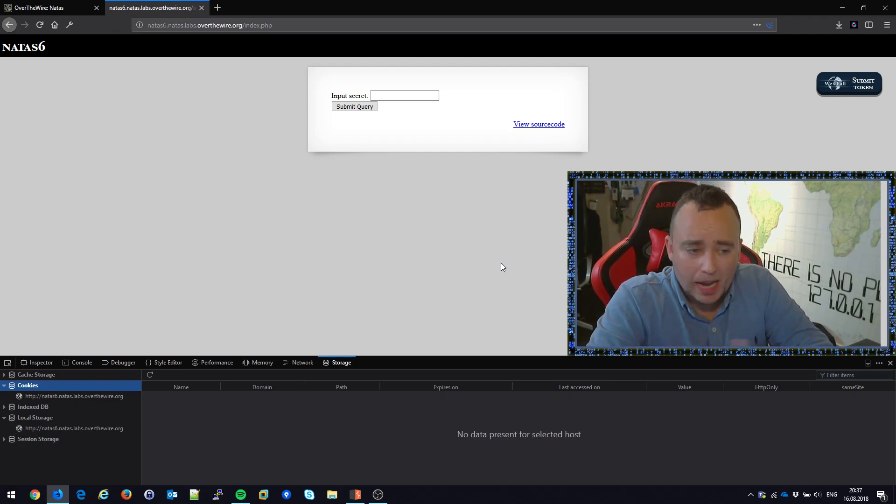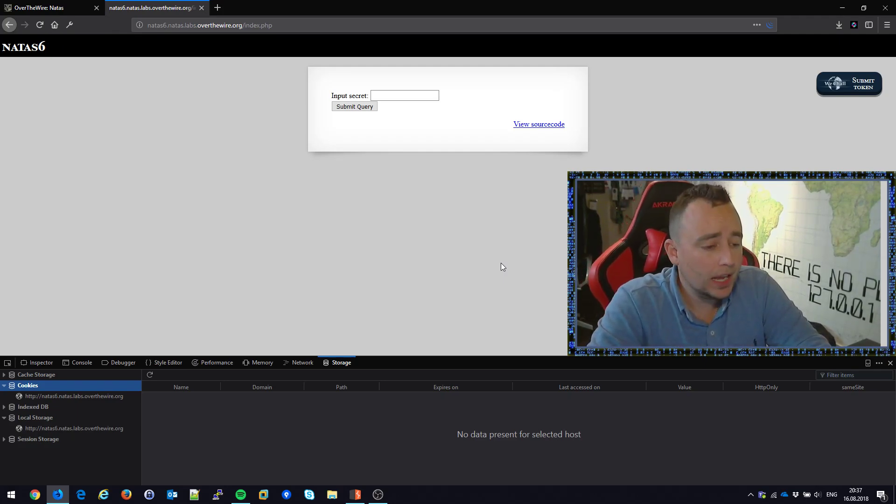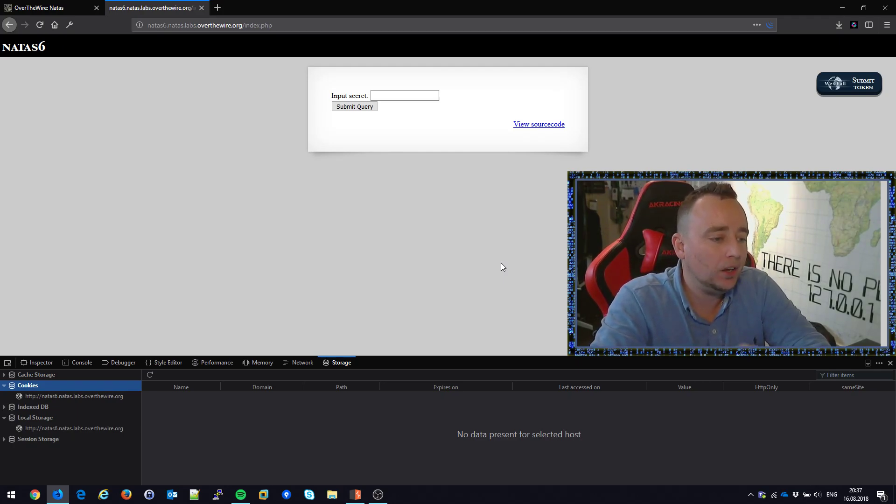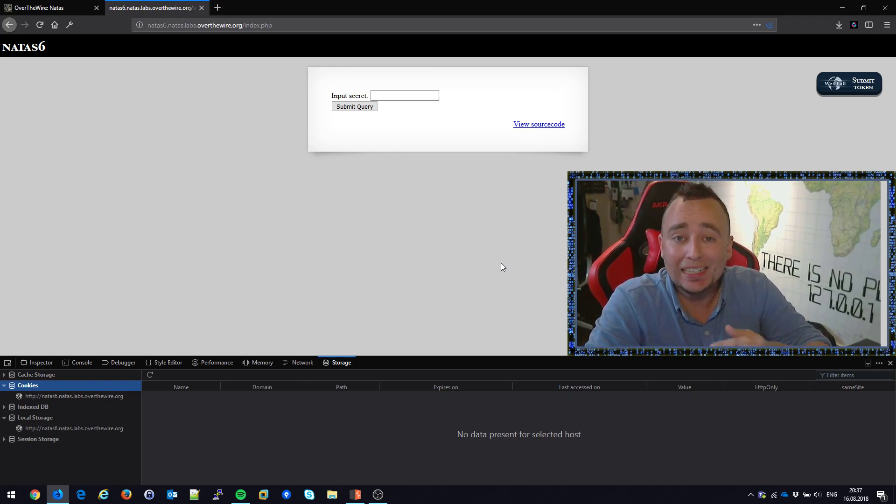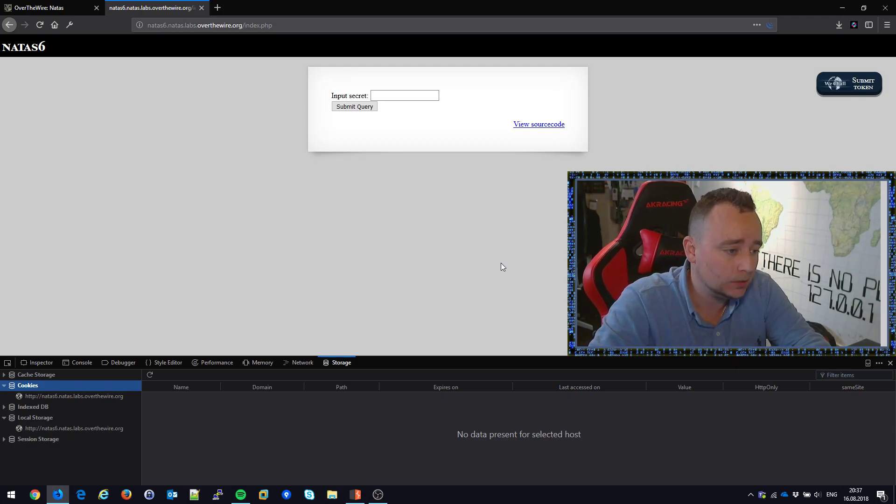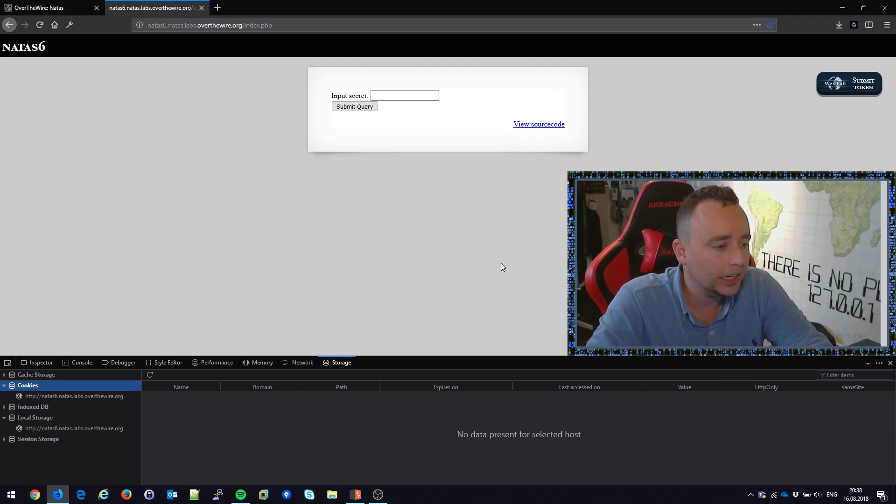Hello, welcome back to another video. My name is Chris Dale and we're doing the Over the Wire War Games, specifically those called Natas, and those are web challenges. We're on level number six, Natas six, actually level number seven.